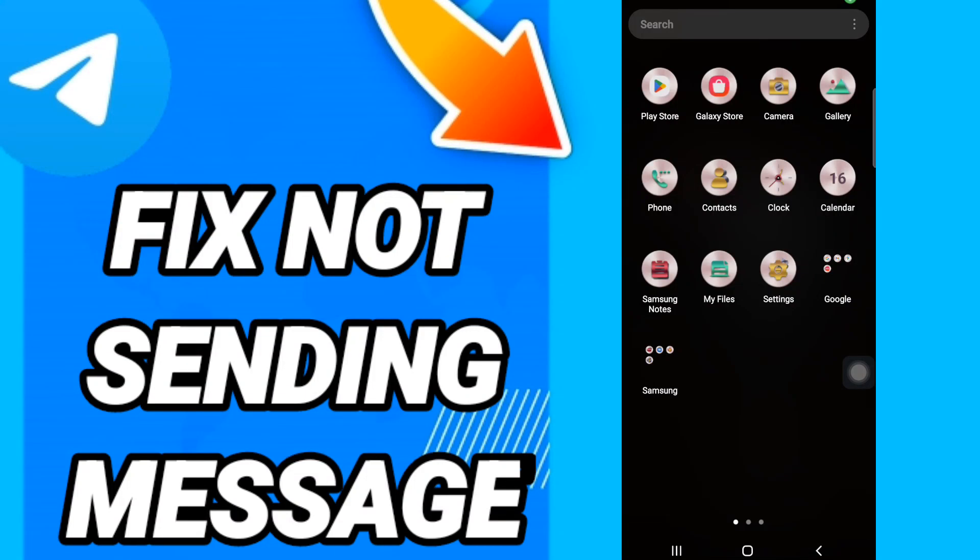Hi everyone, today we will talk about how to fix or how to solve Telegram not sending messages.